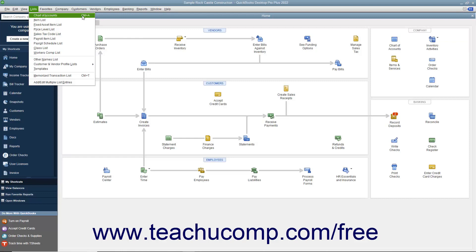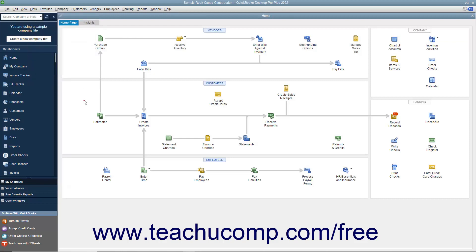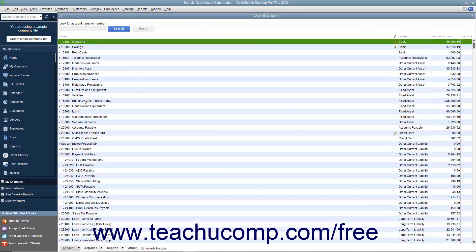You can then click away from the menu bar drop-down menu to retract it. Next, hold down the Ctrl key on your keyboard and then strike the A key to open the Chart of Accounts. If your goal is to become faster using QuickBooks, learning your keyboard shortcuts will assist you.